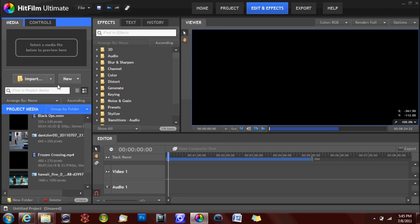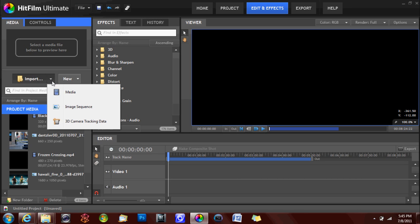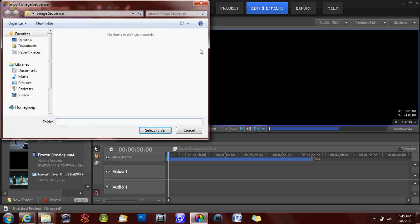HitFilm can also import image sequences and 3D camera tracking data. To import either of these file formats, click the drop down arrow next to the import button and select the desired media type. We will be importing an image sequence. Browse for your file and click open.